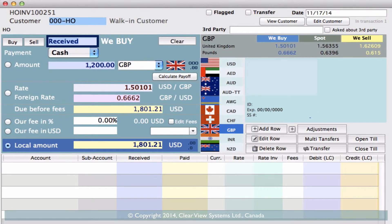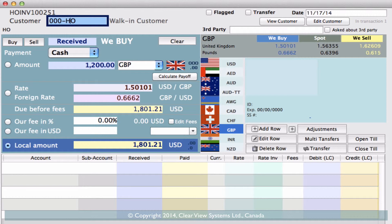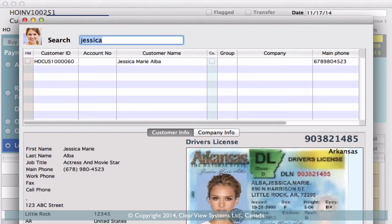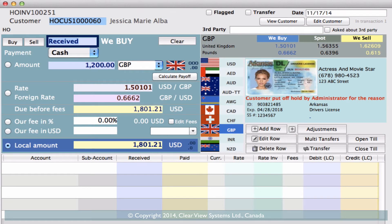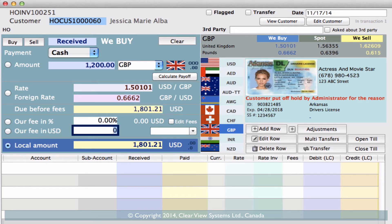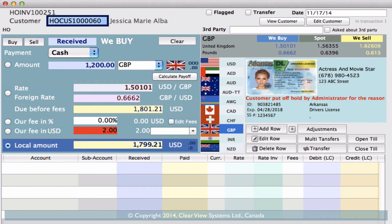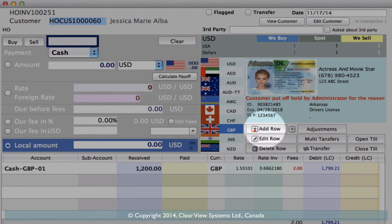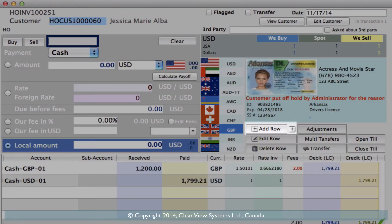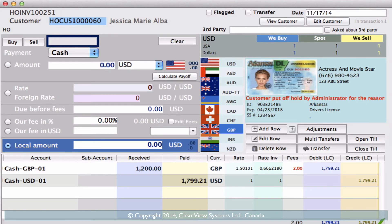Let's click out and go back into this transaction. We need to add a customer — let's say it's someone we already have in our system. I'm going to type in Jessica, hit enter, and it brings up the Jessica we have in our system, so I can double click and now this will be filed under Jessica's profile. She would like to sell us 1200 GBP. Tab down to make sure we hit every field — you'll see the rates, how much we need to pay her in US dollars, then let's add our fee. Now we need to pay out $1,799.21 in US dollars. Click 'add row', then click 'add row' again to confirm we've paid out the same amount, making sure both columns balance and we've got our check mark — then we can save this transaction.